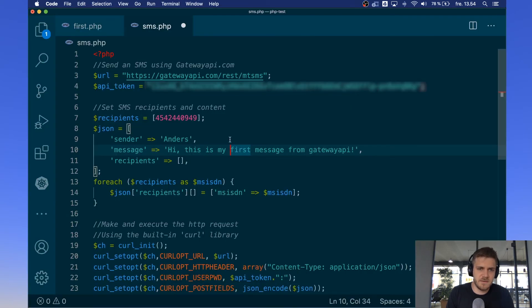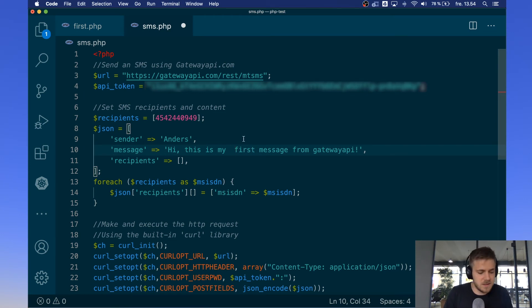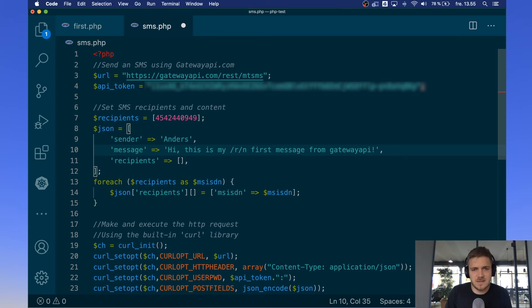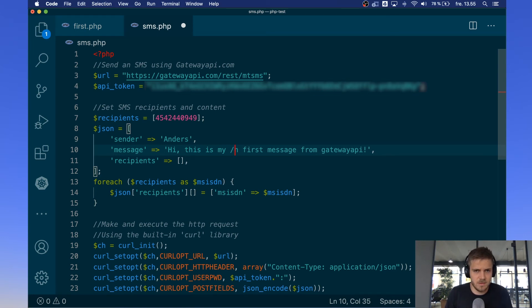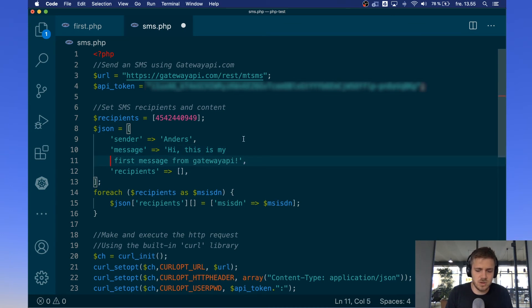Another thing to note in your message is that making a newline cannot be done with the traditional newline character like this or for Windows users, sorry, like this. This will just send the characters and will not cause an actual newline to be made. If you want a newline in your message, you can just make it like you usually would and it will be sent along.